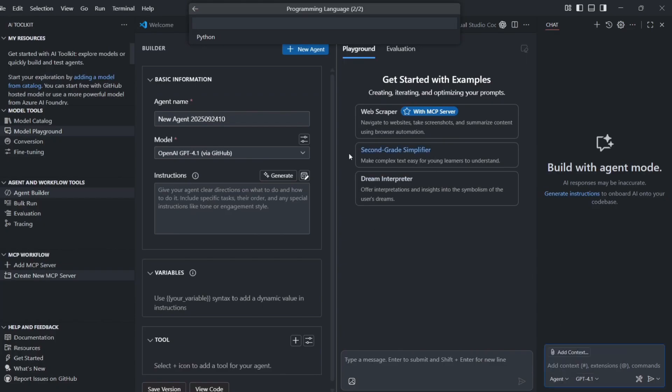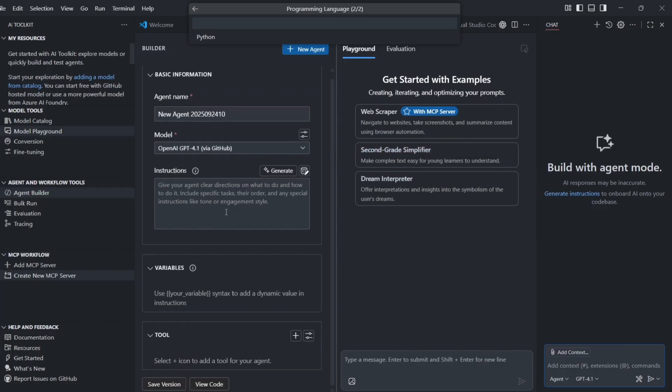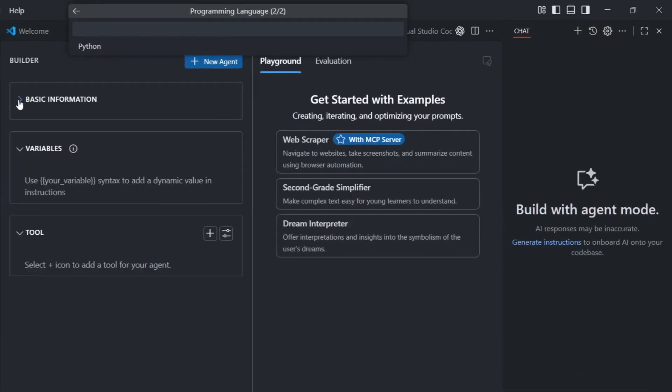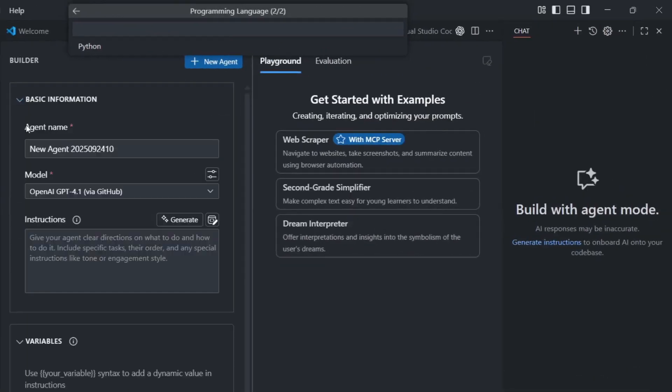The playground is where you can test different models before using them in your actual code. You can change settings like temperature and token limits, and see how different models answer the same question. This is huge for prompt work, because you can make your prompts better for each specific model.